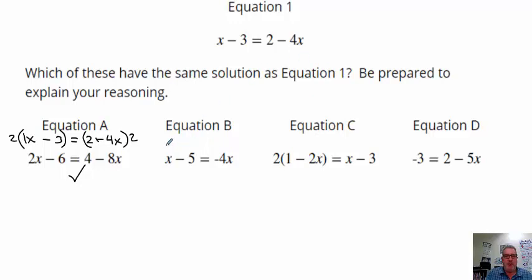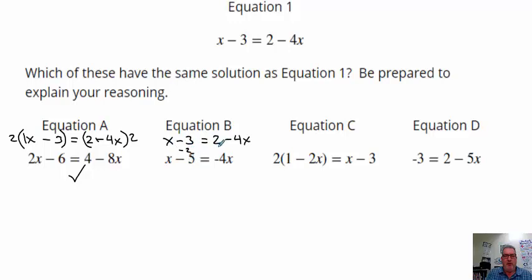Let's look at equation B. We have x minus 3 is equal to 2 minus 4x. It looks like we're going from negative 3 to negative 5 — we're subtracting 2 here — and we leave the x the same. If we subtract 2 here, 2 minus 2 is 0, so we're just removing that. This one is equivalent also — we're just subtracting 2 from both sides of the equal sign.